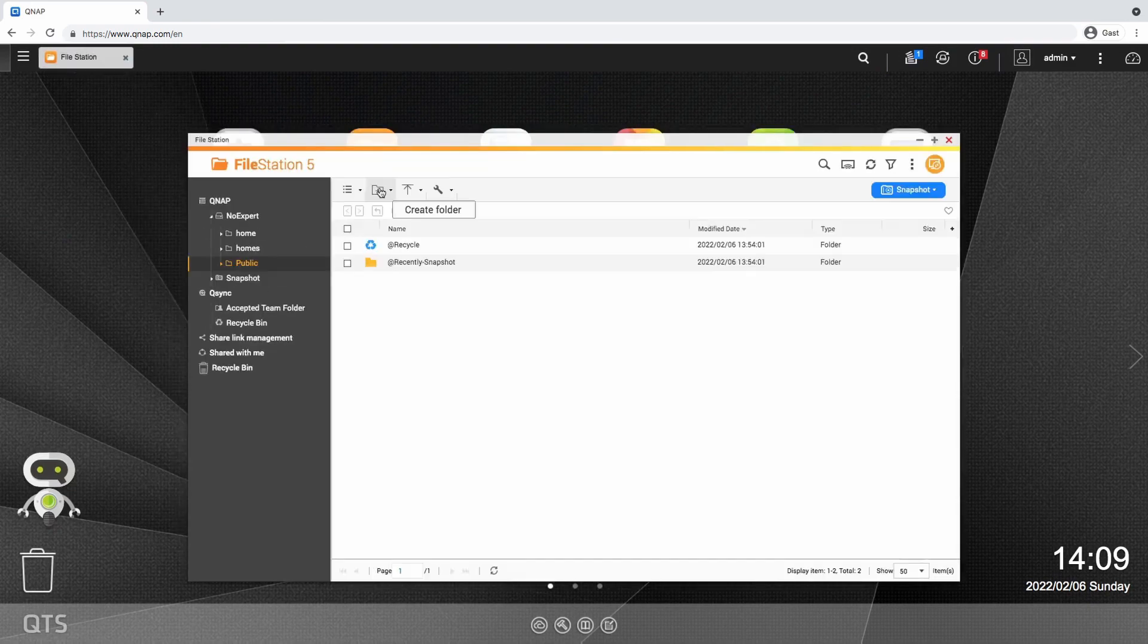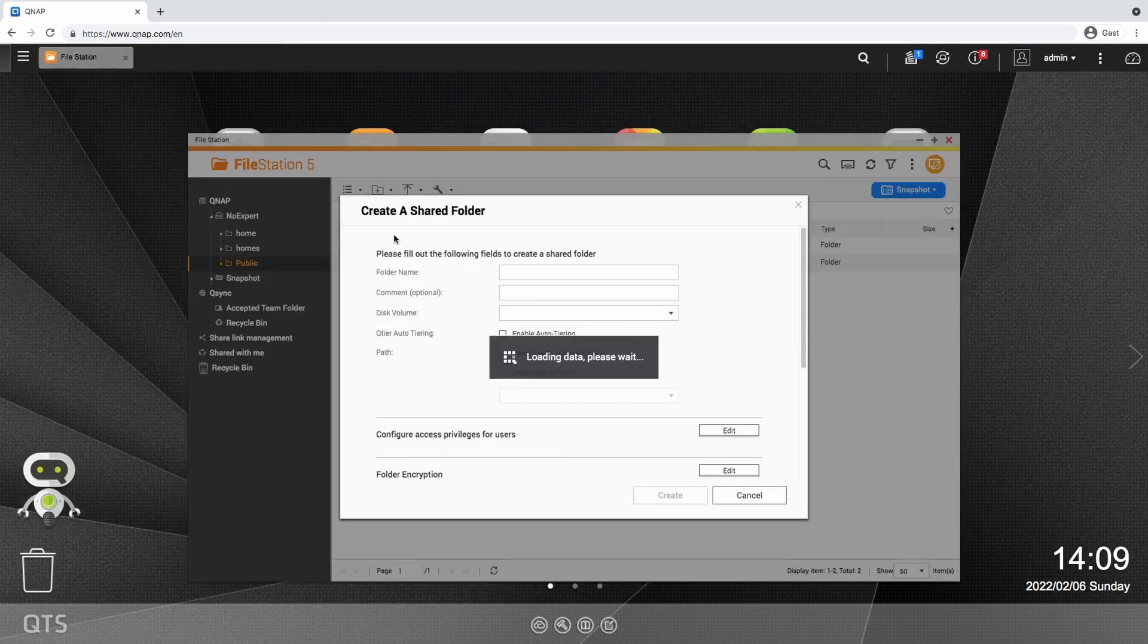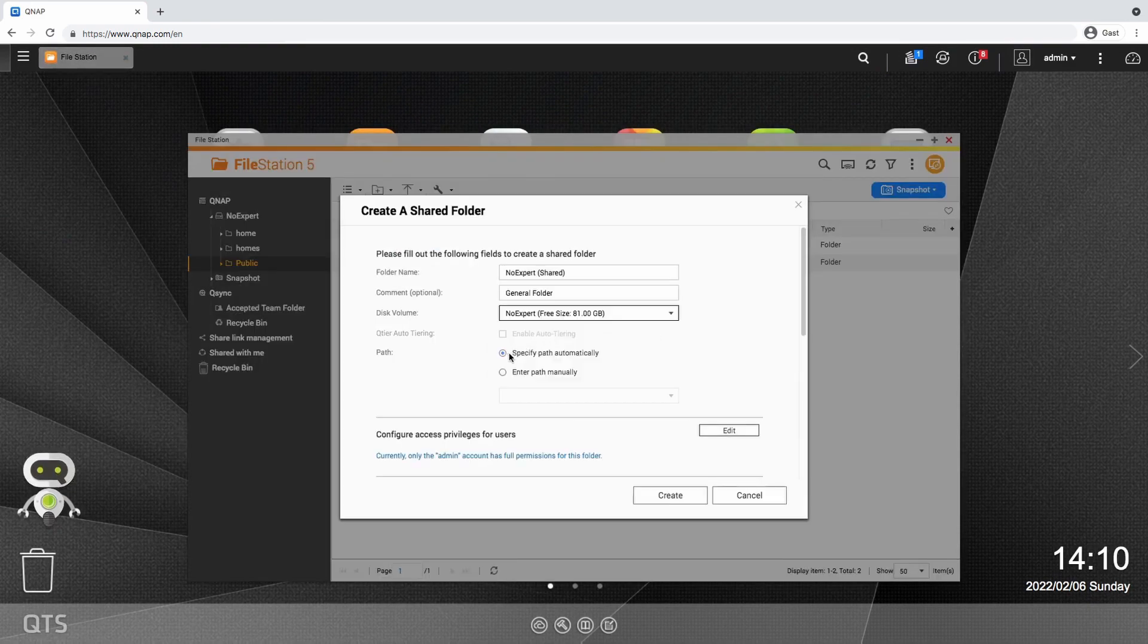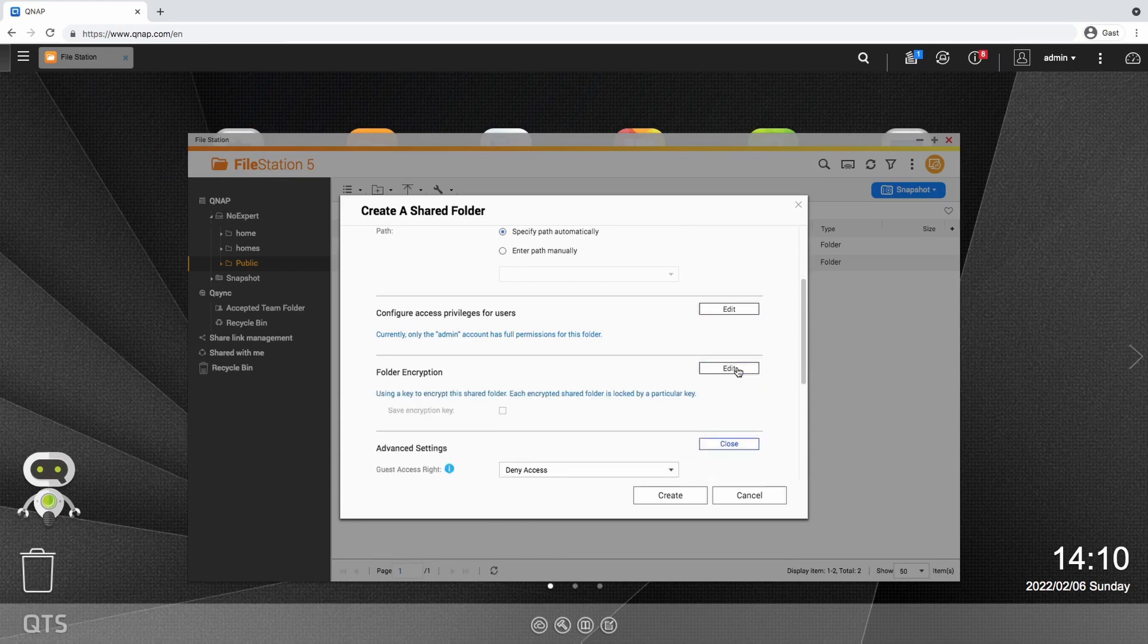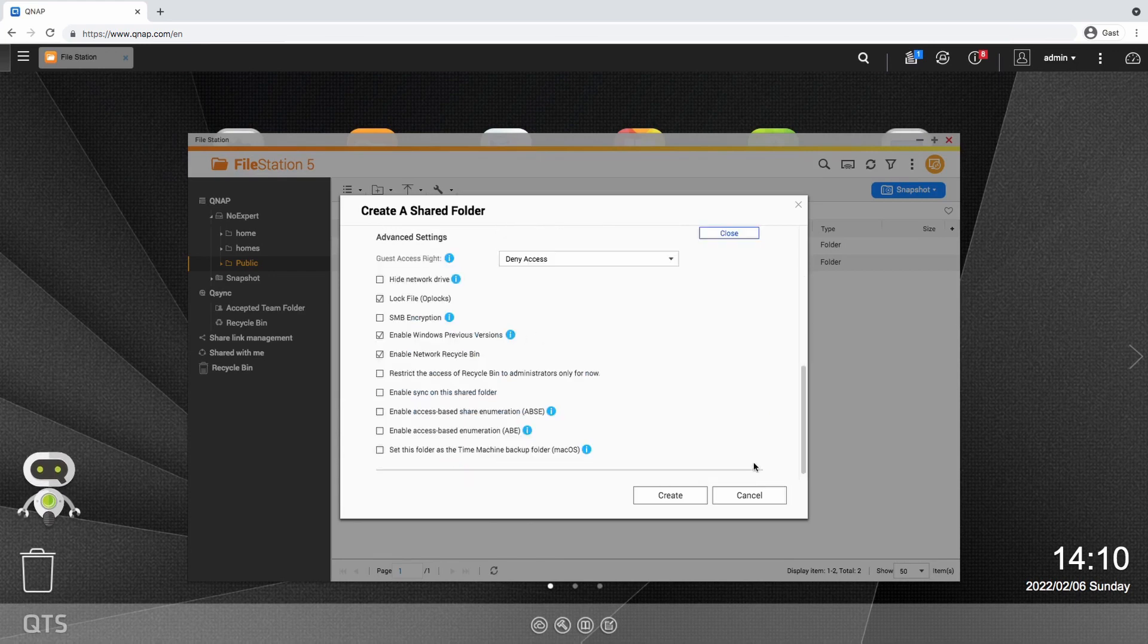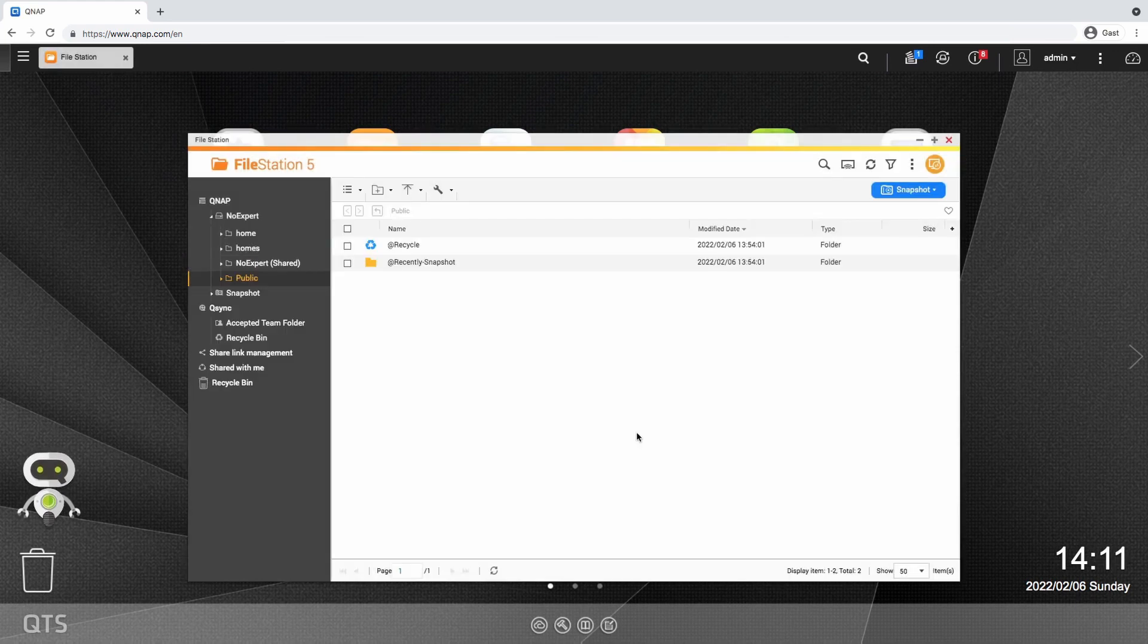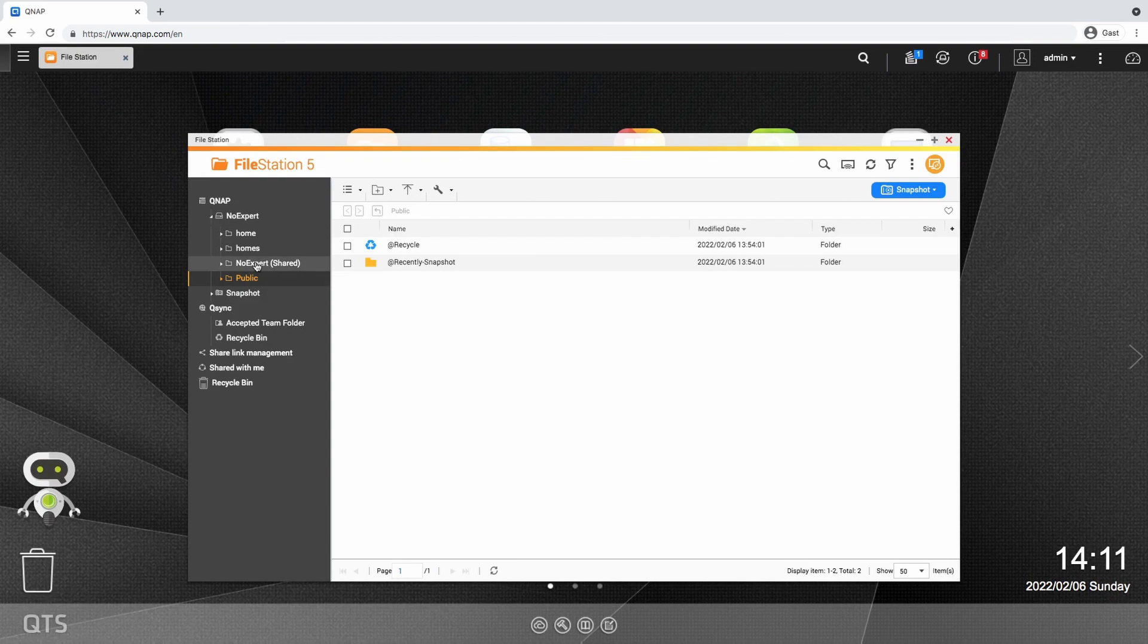To make use of this new volume, I create a shared folder with automatic pairs and no encryptions. I don't worry about the other options and hit create. After a few seconds it shows up on the top left in file station.